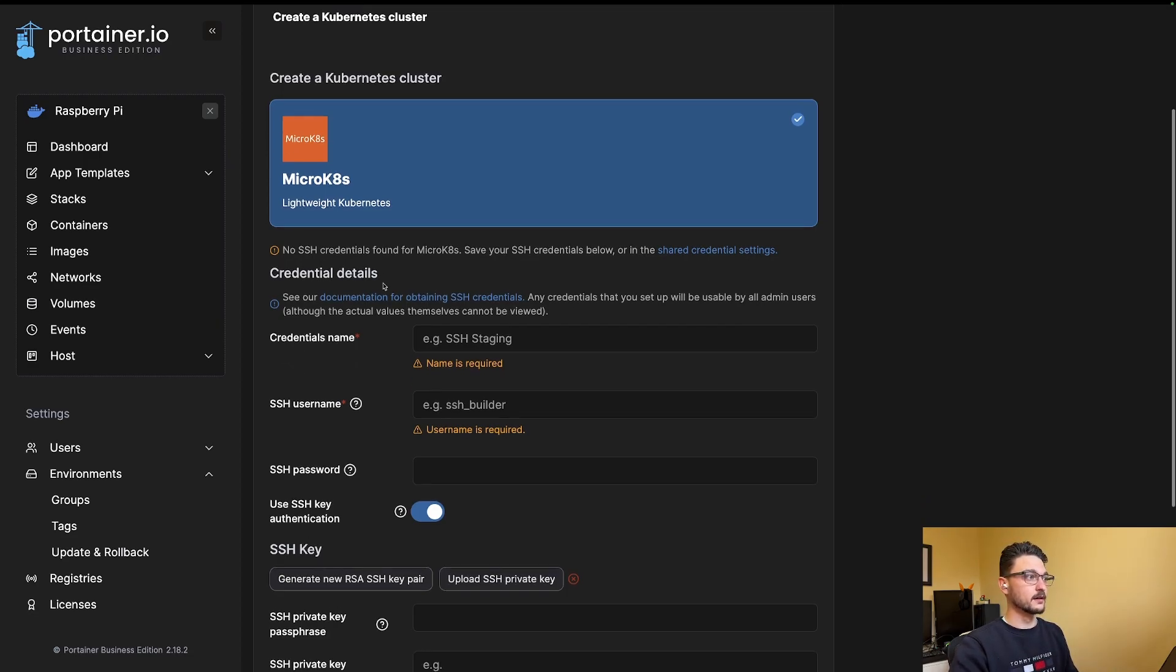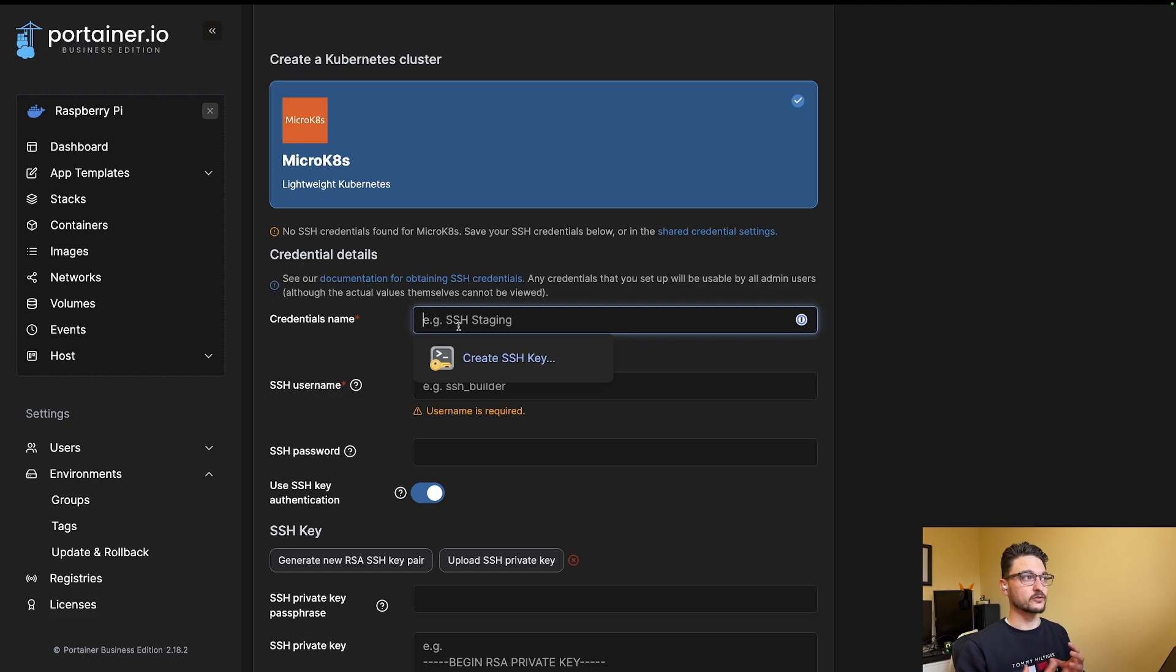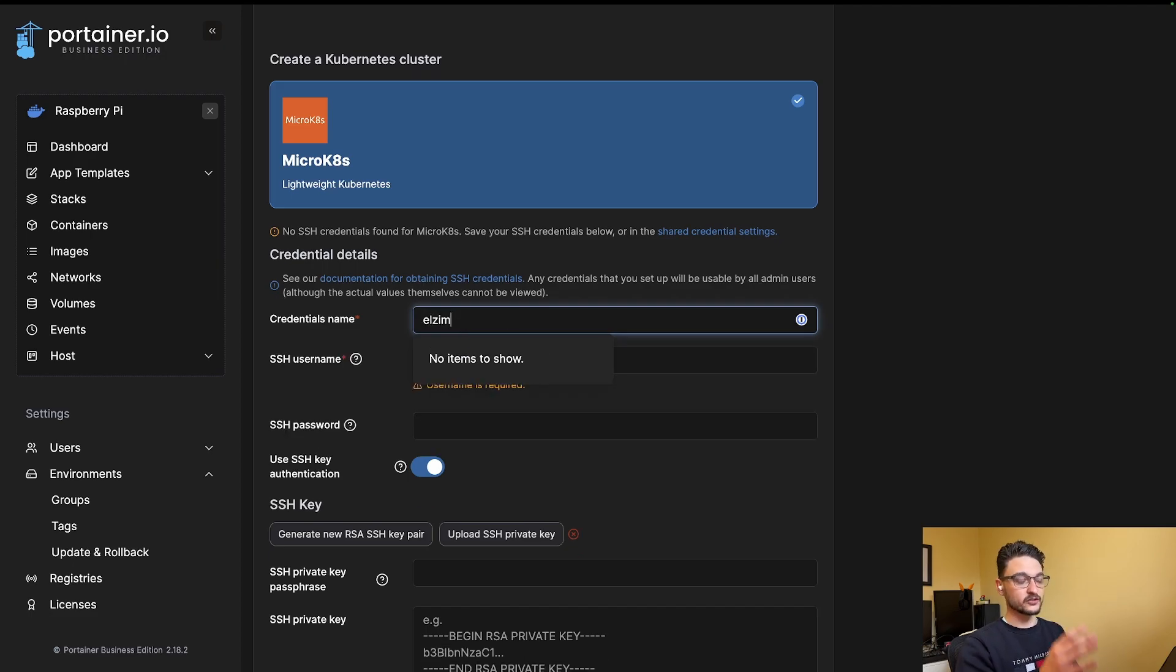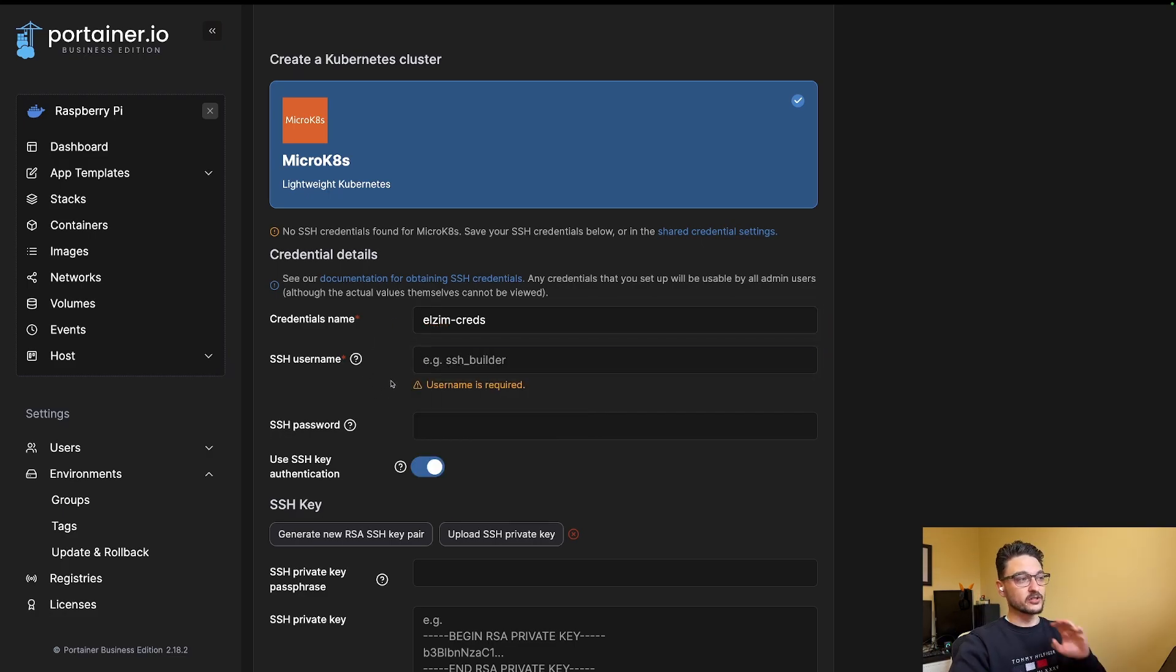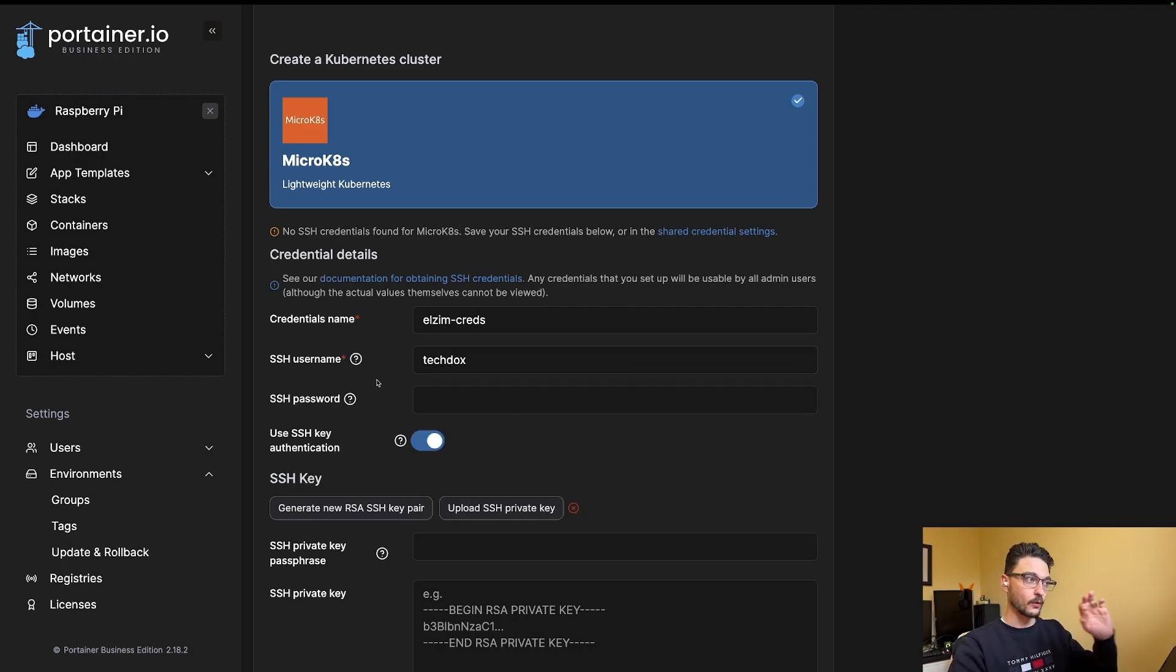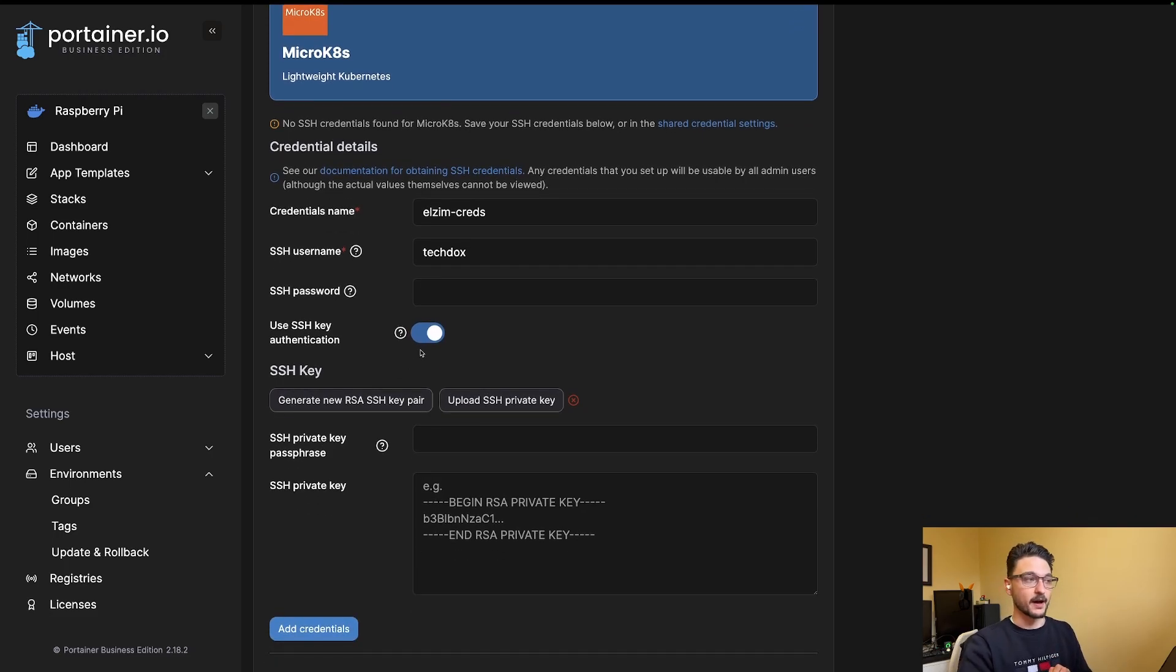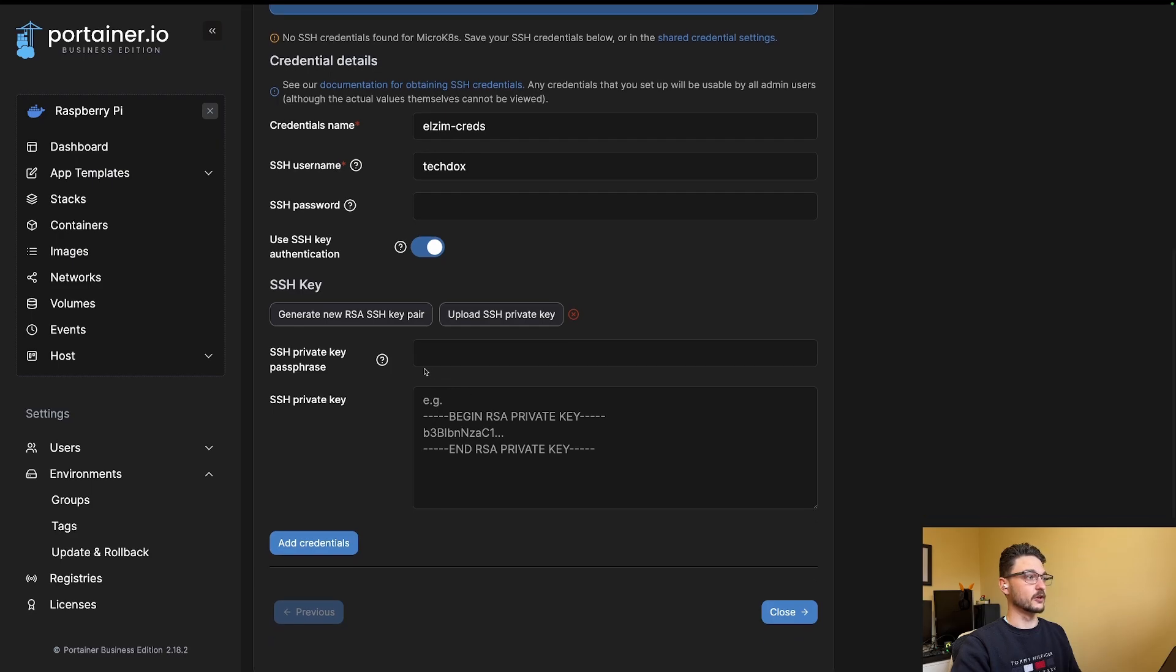We can give the credentials a name. This isn't anything related to the SSH connection—this is just a credentials name stored in Portainer for your record. I'm going to give it the server name of the Zimboard, which is OurZim, and call it credentials. For the SSH username, we need to supply a username that has sudo privileges on the server. The user TechDocs has sudo privileges, so I'll use that. I don't use SSH password authentication for any of my SSH connections—I like to use key pairs. So we'll be using the SSH private key.